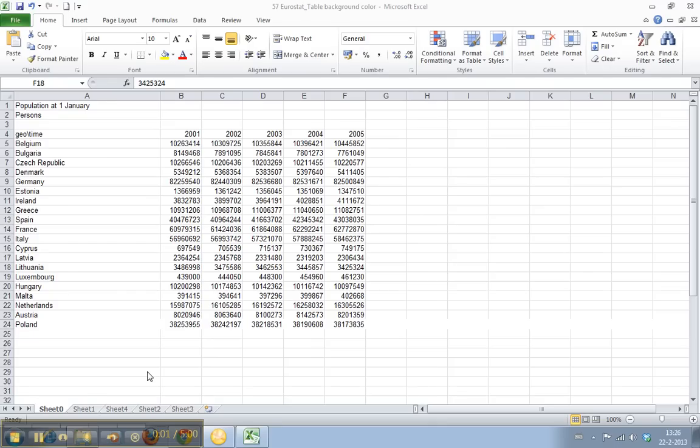Welcome to work smarter TV. I am Martin and in this video I will show you how to add background colors to your Excel cells. We have a sample of the European Union population data. If you've watched my other videos,